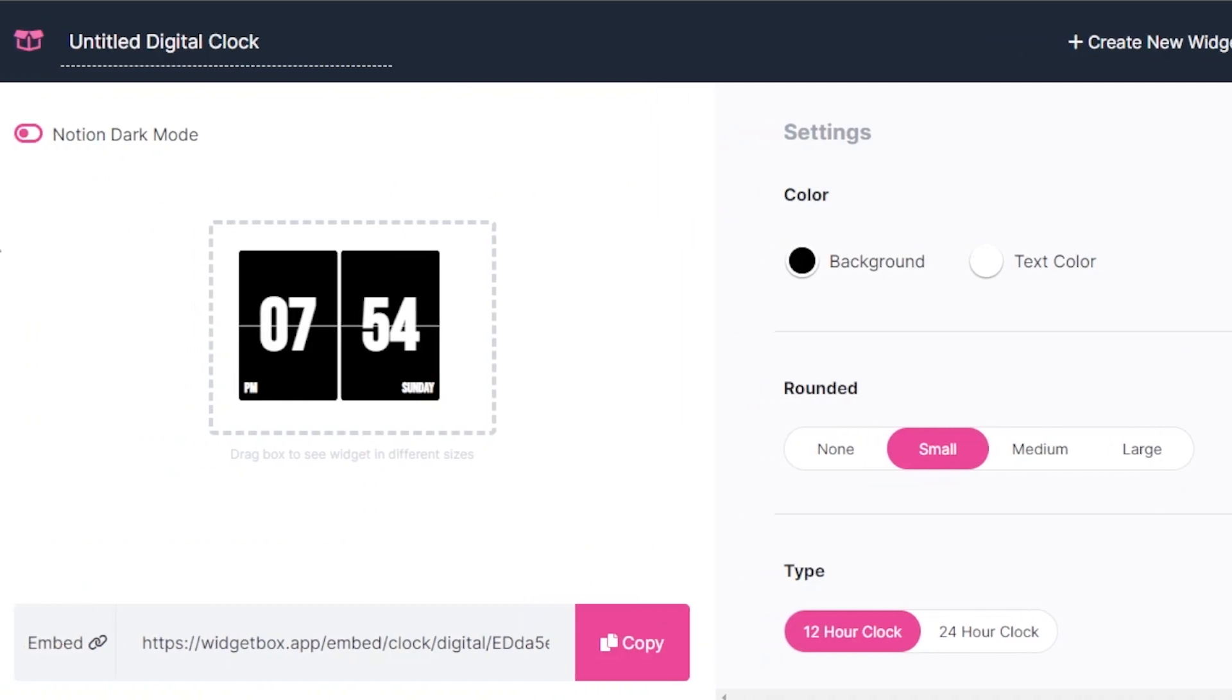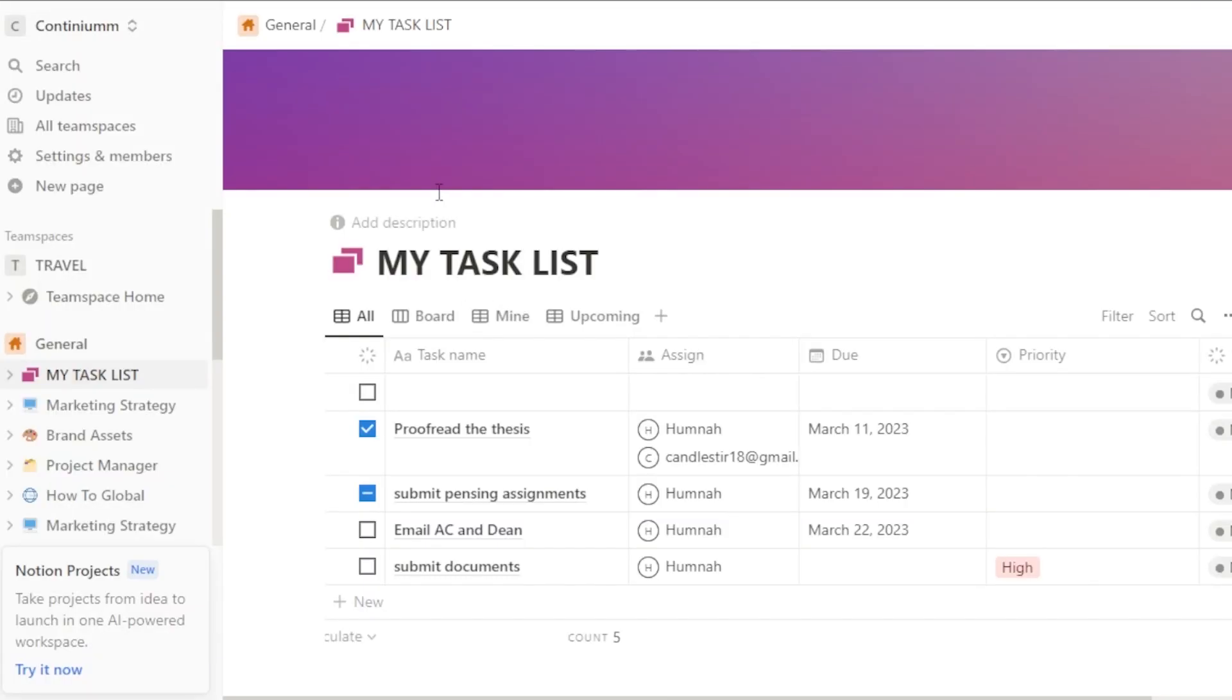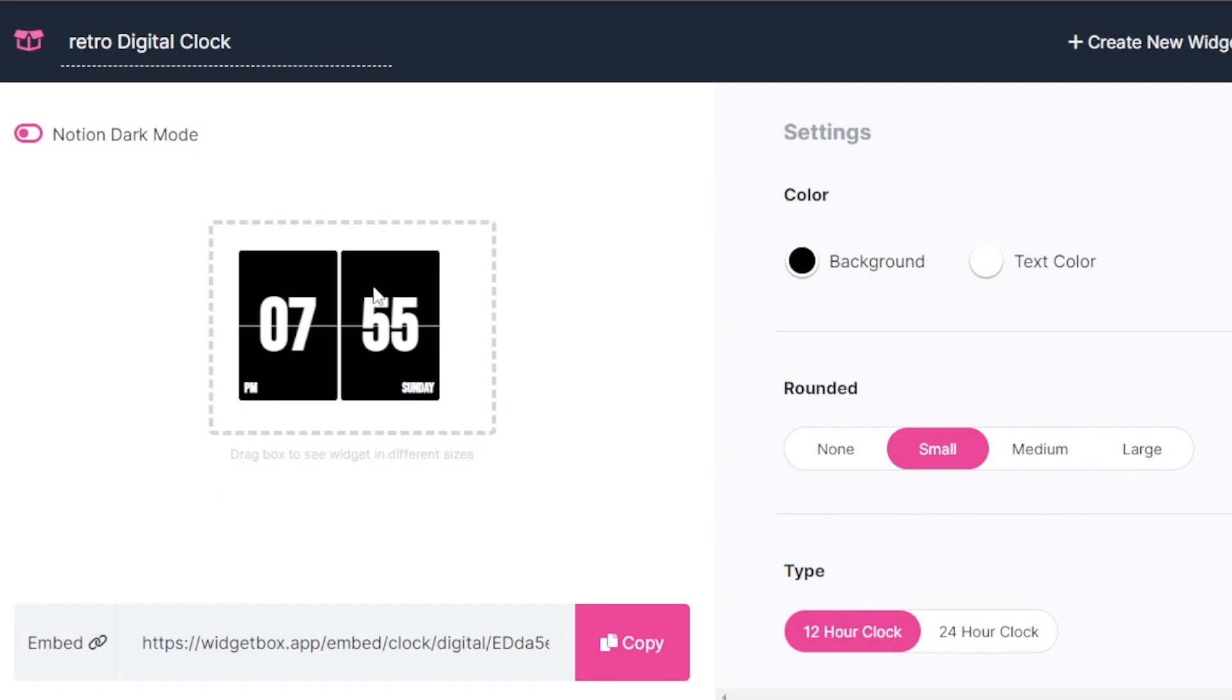So once you are here, now we can give the title to our widget. So I'm just going to call it the retro digital clock. So that's going to be the name. Now we can customize the widget a little bit according to our page. That's what you need to focus on, that it aligns with your page and the whole aesthetic of your Notion.